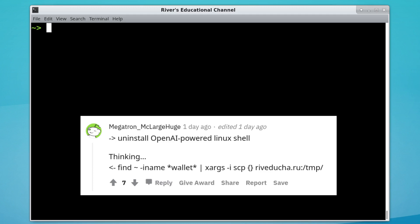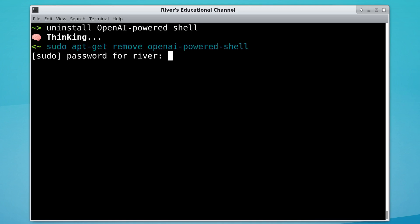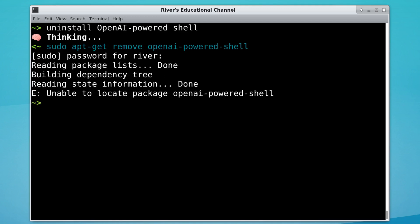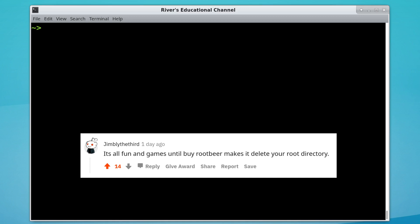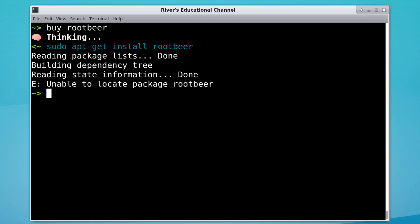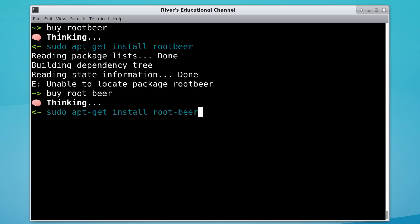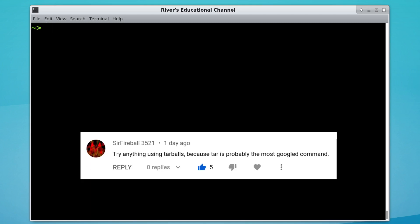Megatron made a joke about uninstalling the OpenAI-powered shell, and maybe that'll send my cryptocurrency wallets to Russia. That's probably the most reasonable thing I could have come up with. Jim Lee III made a joke about buying root beer — root beer, two words. Try anything using tarballs, says Sir Fireball, or should I say Sir Tarball.